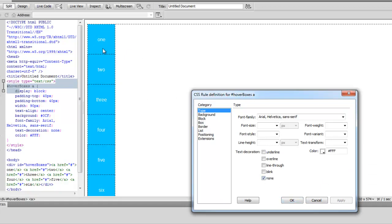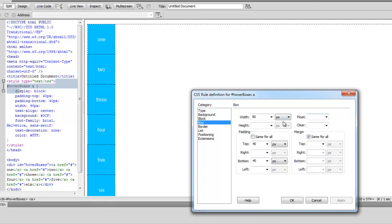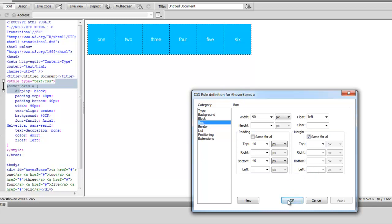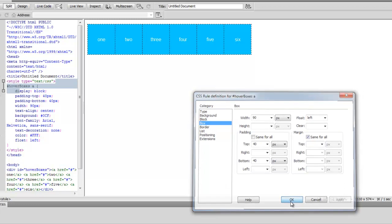And the other thing I want to do is I want them all sort of to be kind of in more of a grid formation kind of thing like we had it. So if I go back to box, I'll change the float to left. And now they're all kind of side by side because they're all floated beside each other. Because that float is applied to each one of those boxes. So this is pretty good for now.